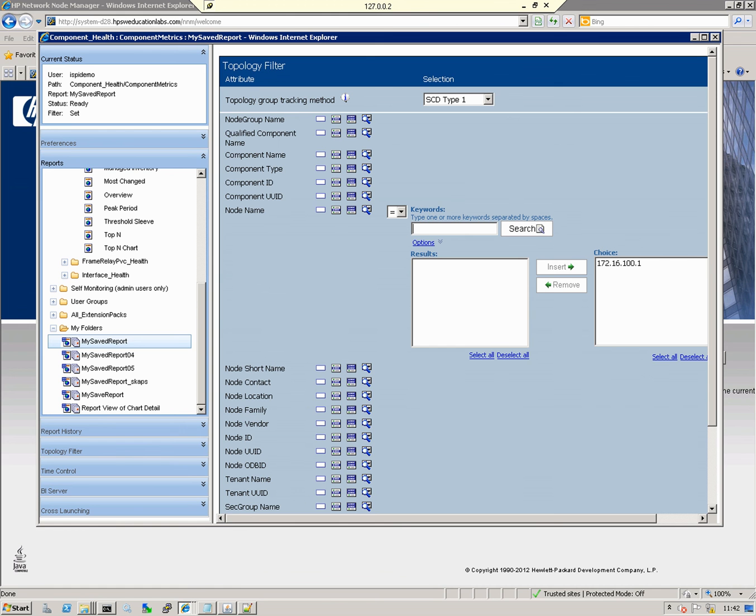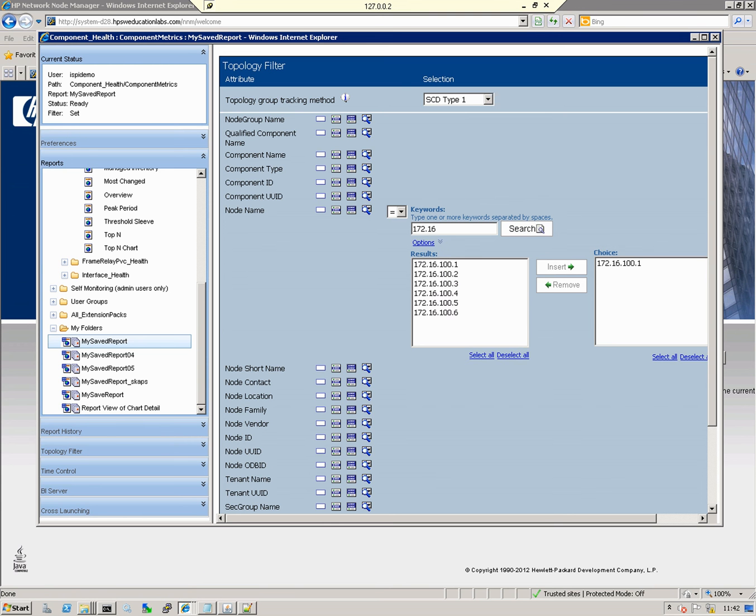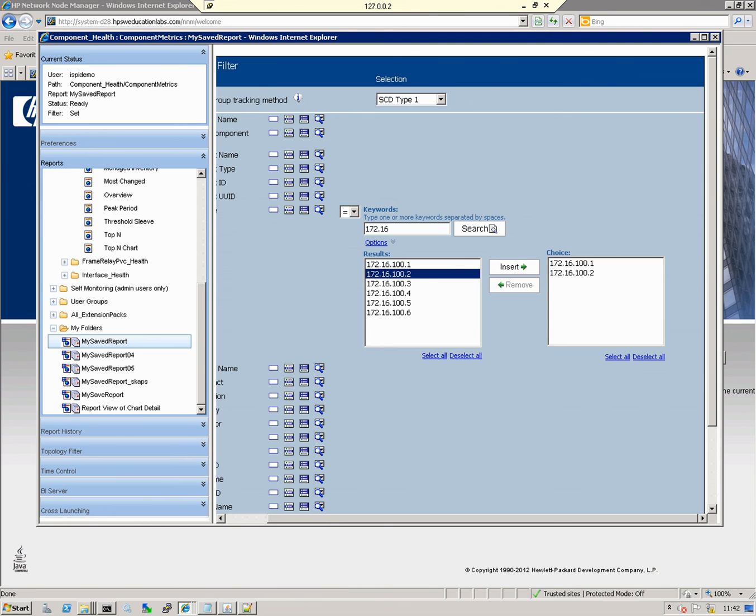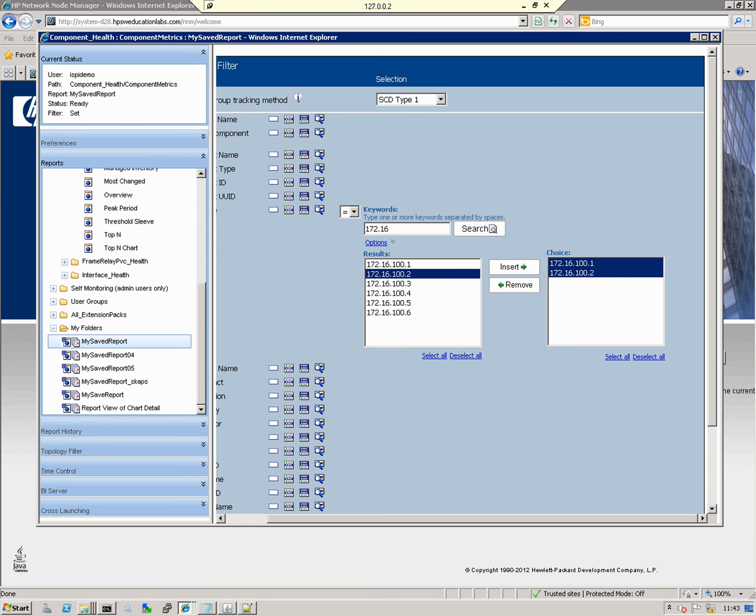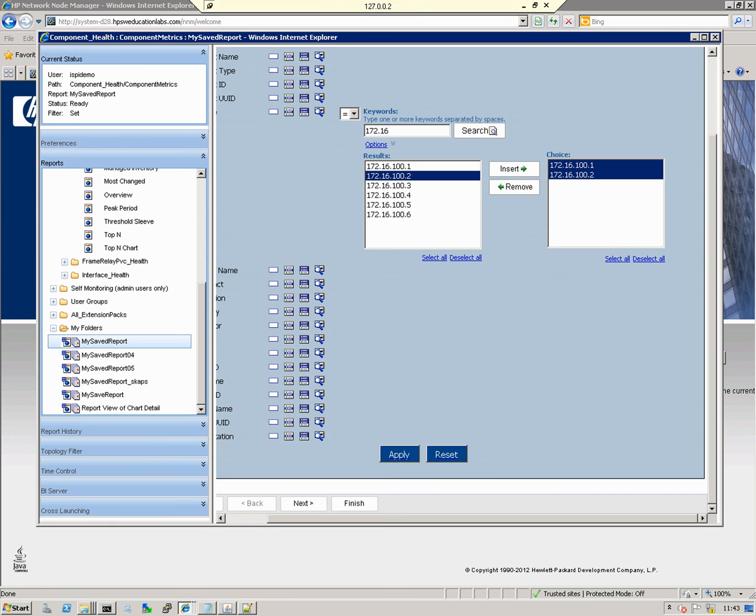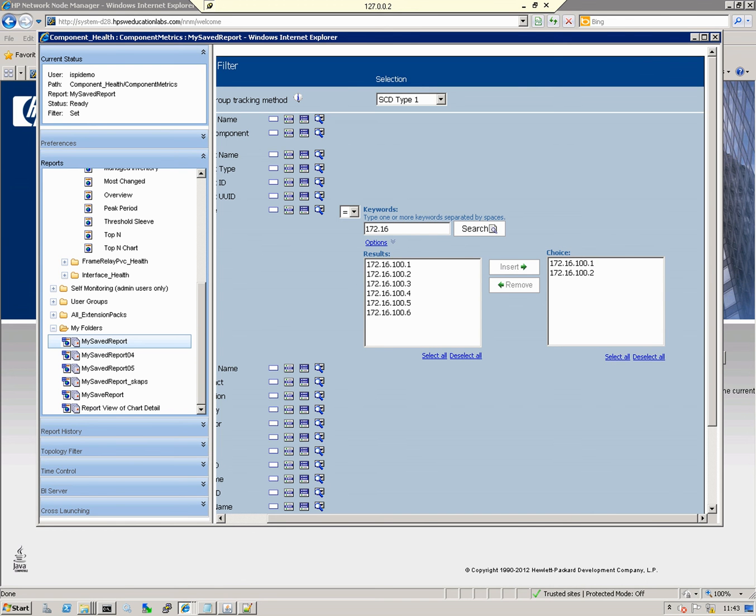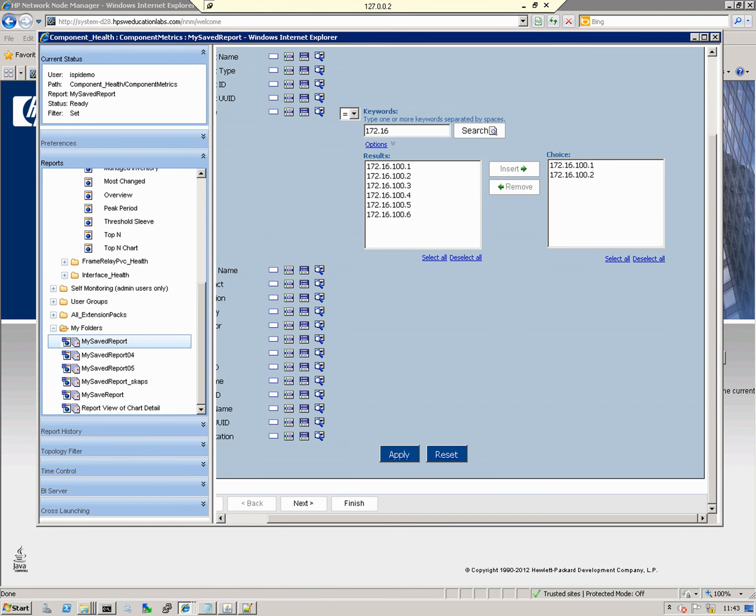I'm going to tell it to search for any nodes in the topology database that match 172.16. From here, I'm going to add another router to it, Router 2. Insert. Now that the router is selected, I'll select all. I want to scroll down the page—those are the only parameters I'm modifying. I'm going to click Apply.